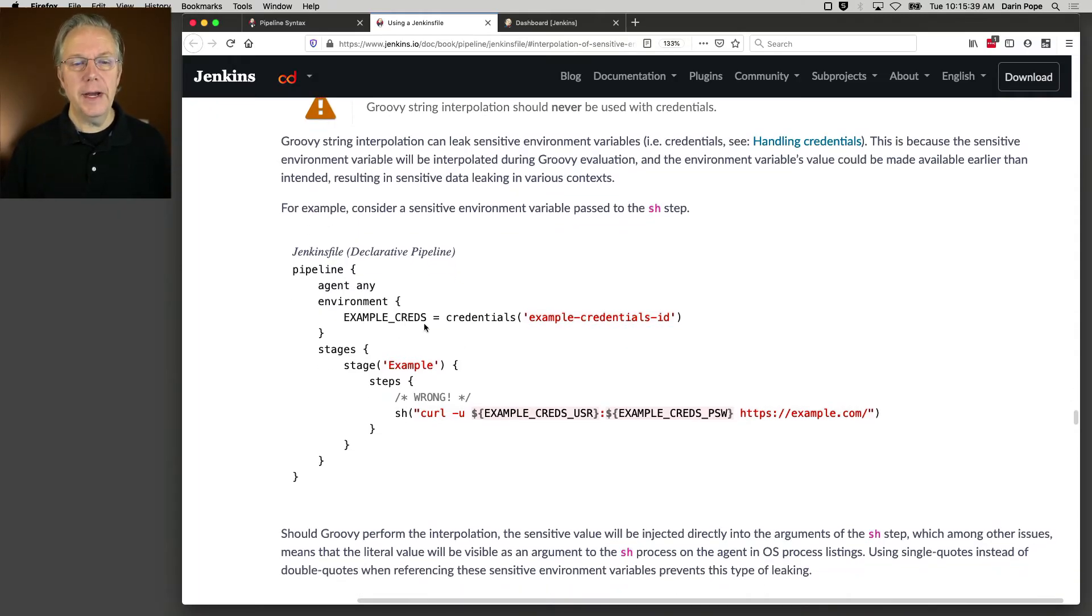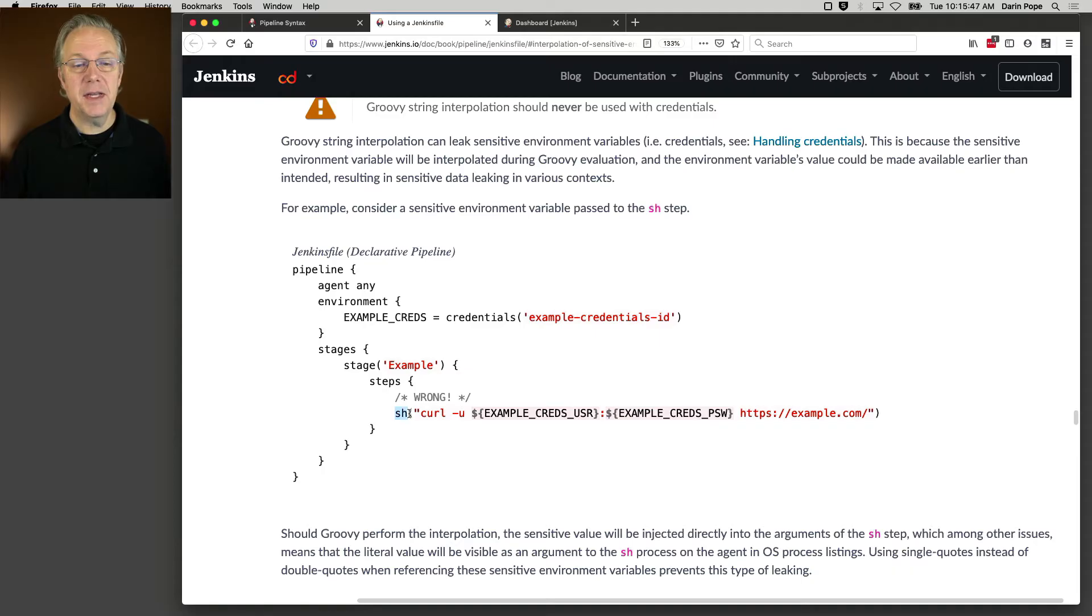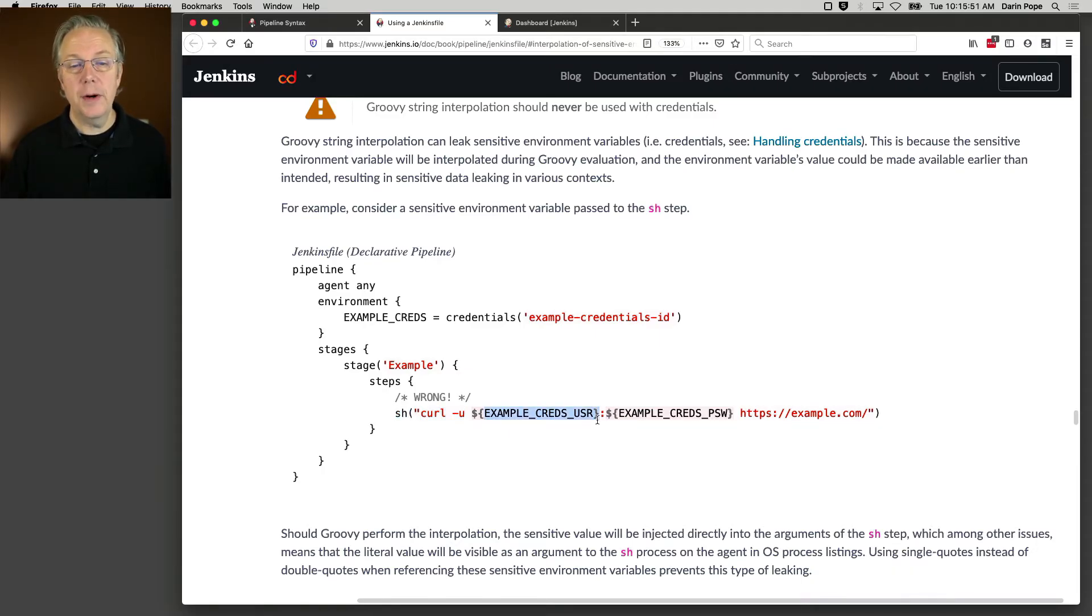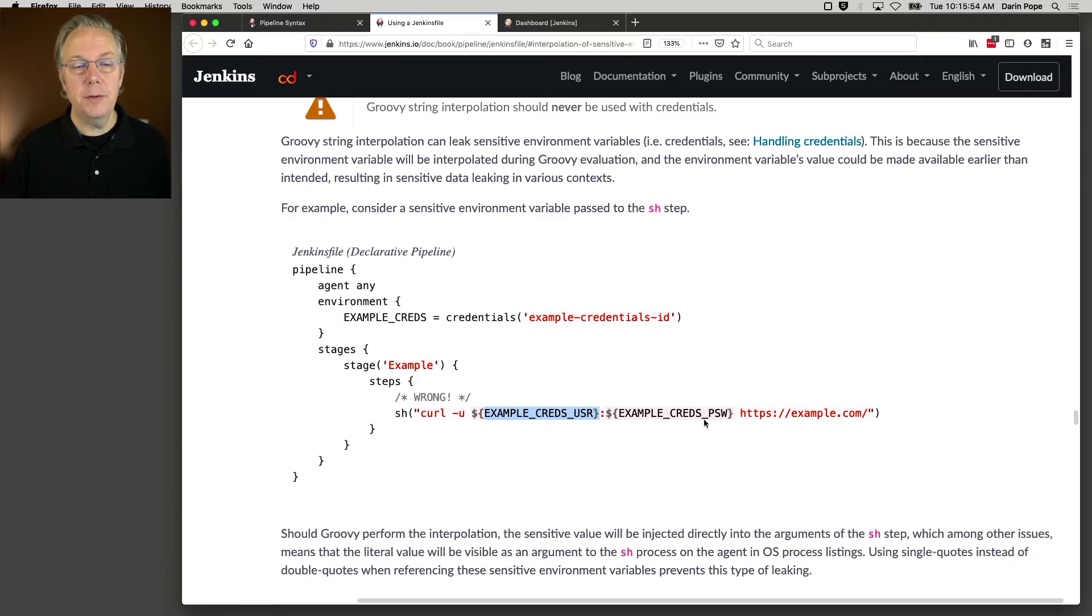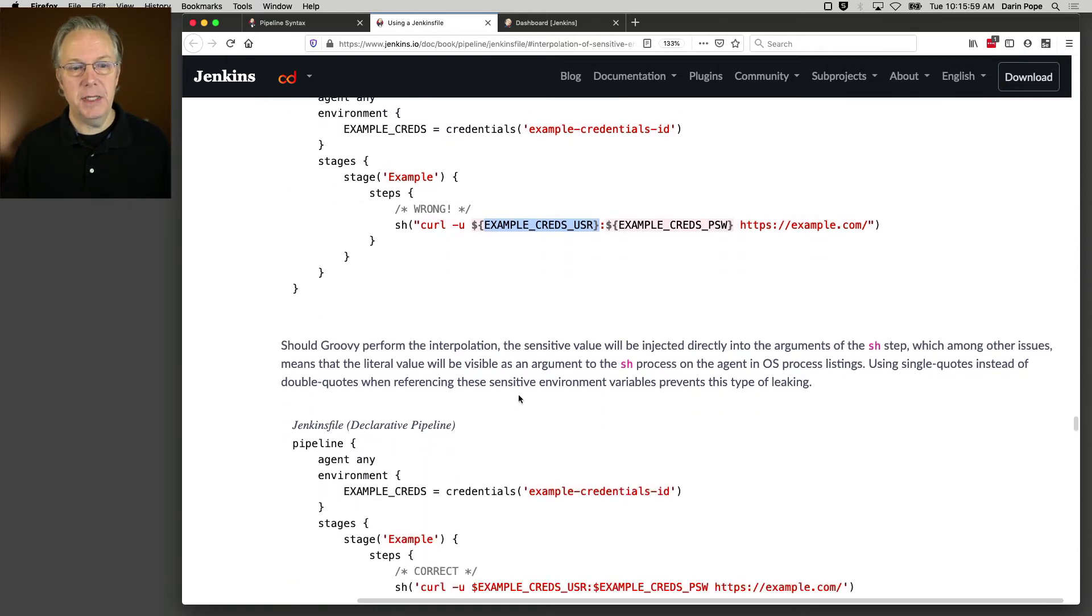I have an example creds, and I'm pulling in an example credentials ID. And if we take a look at how this is set up, sh double quotes, and we're making a call with curl with example creds USR and example creds PSW, this is wrong.